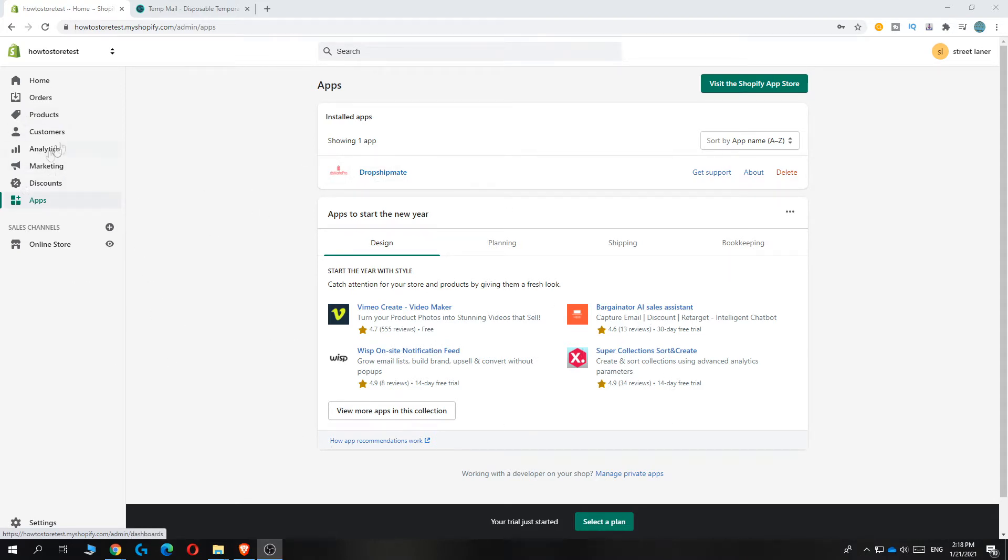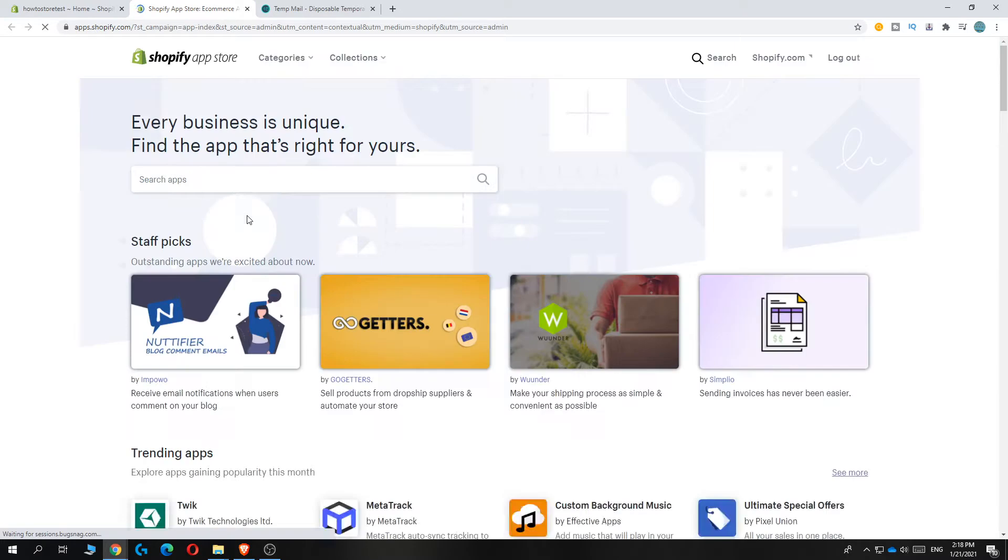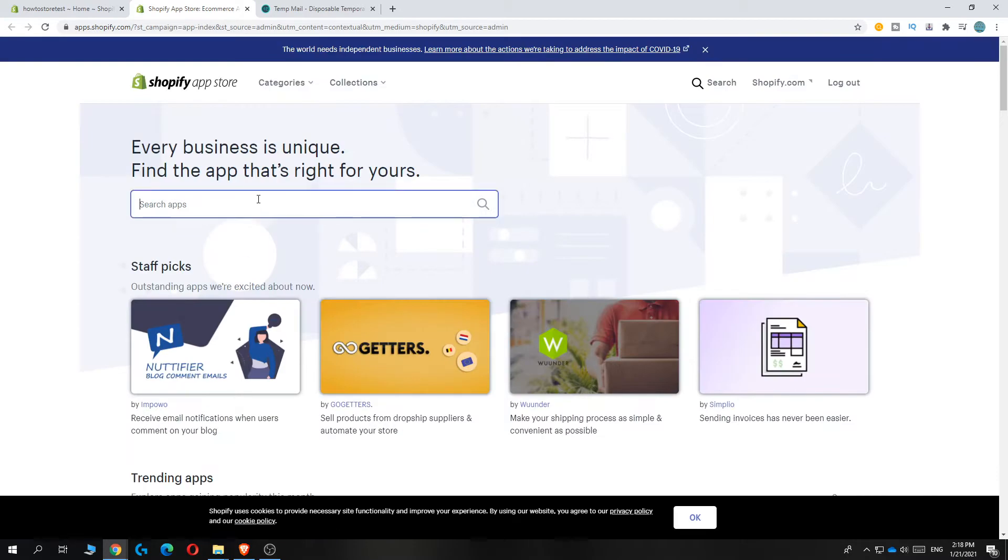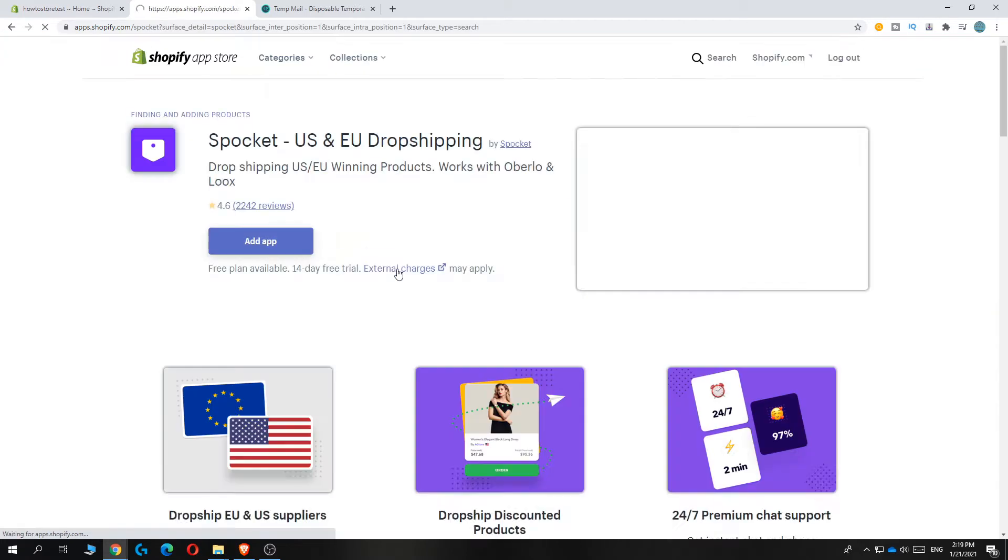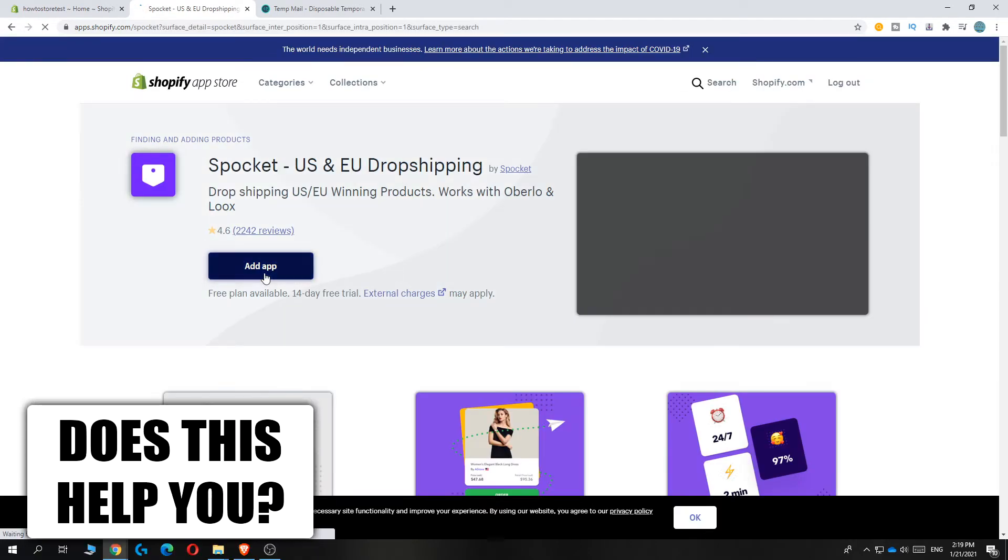So basically what you want to do is go to your Shopify store and then visit the Shopify app store because you want to install the Spocket app. Type in Spocket in apps right here. Spocket US and Europe dropshipping, there we go.